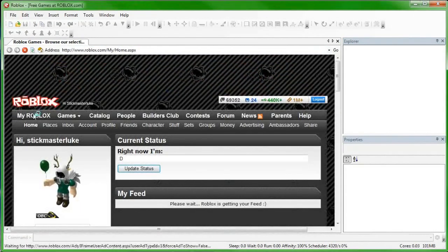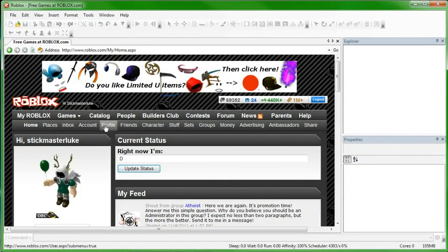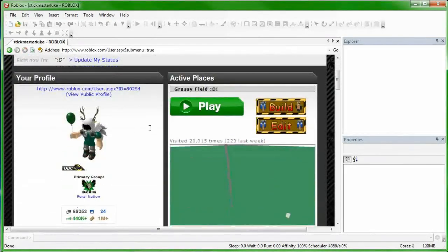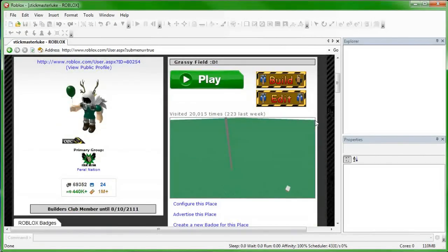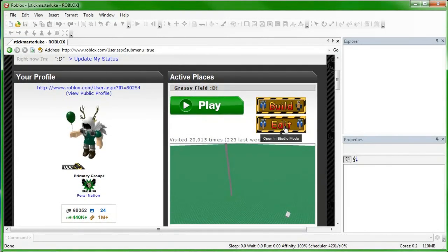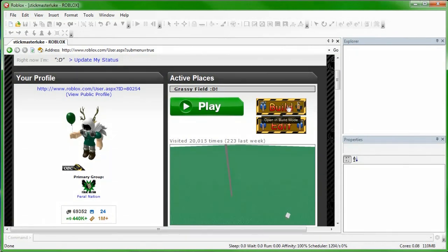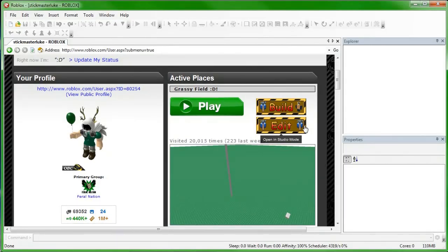One reason that you want to use Studio is for Edit Mode. When you view a game that is uncopylocked, or one of your games, you can enter the game in Edit Mode. There's also Build Mode if you like that. Personally, Edit Mode is better because the game starts out paused and none of the scripts or the physics engine is running.